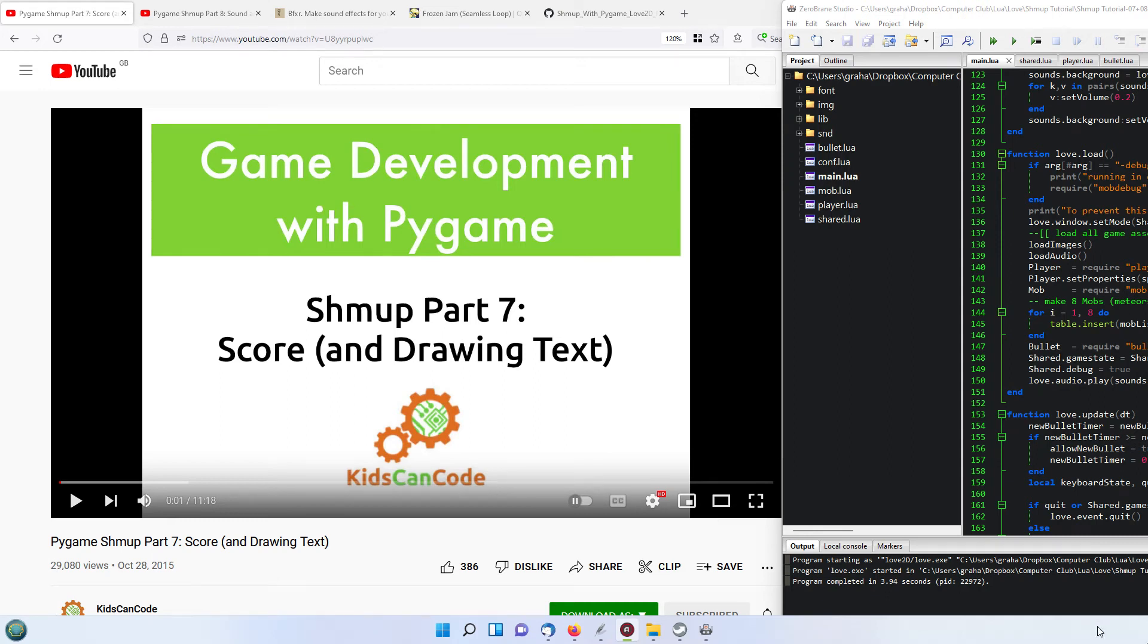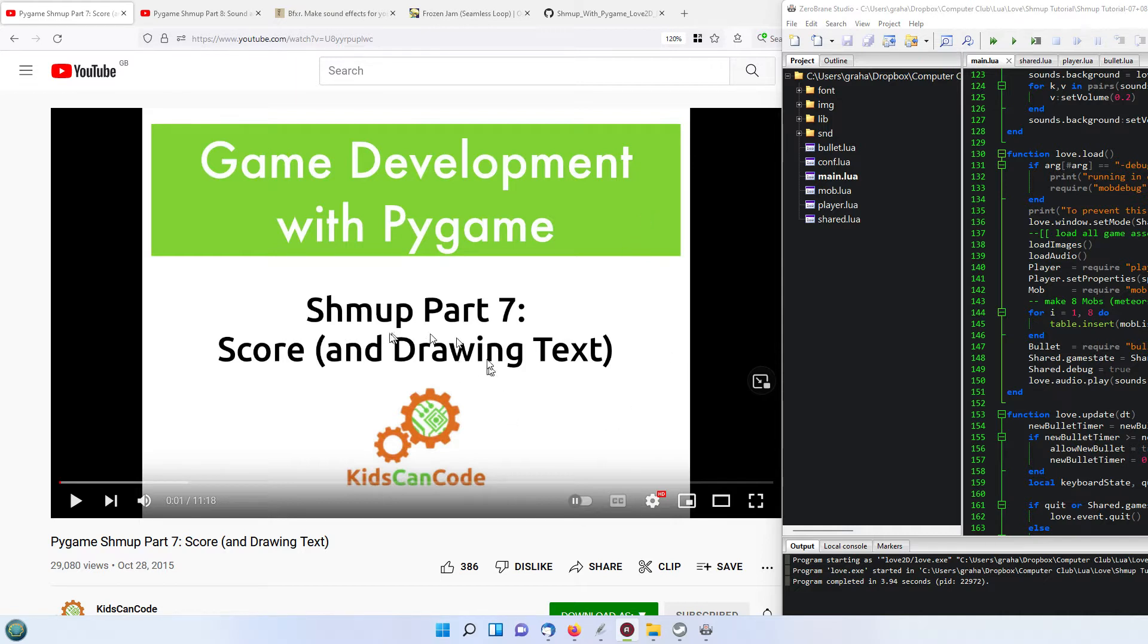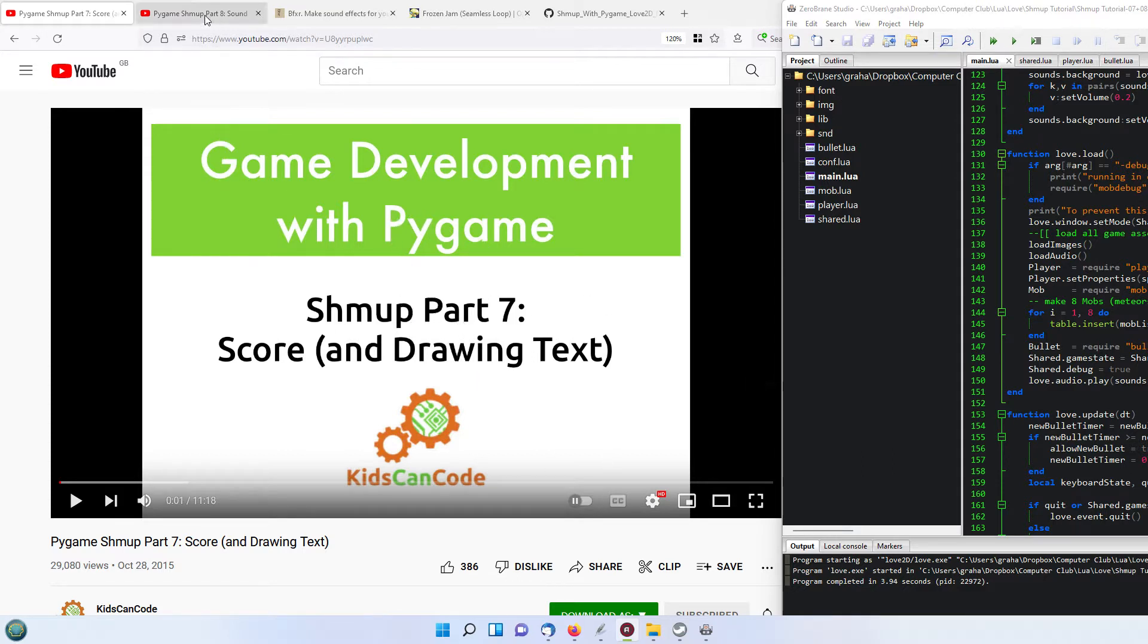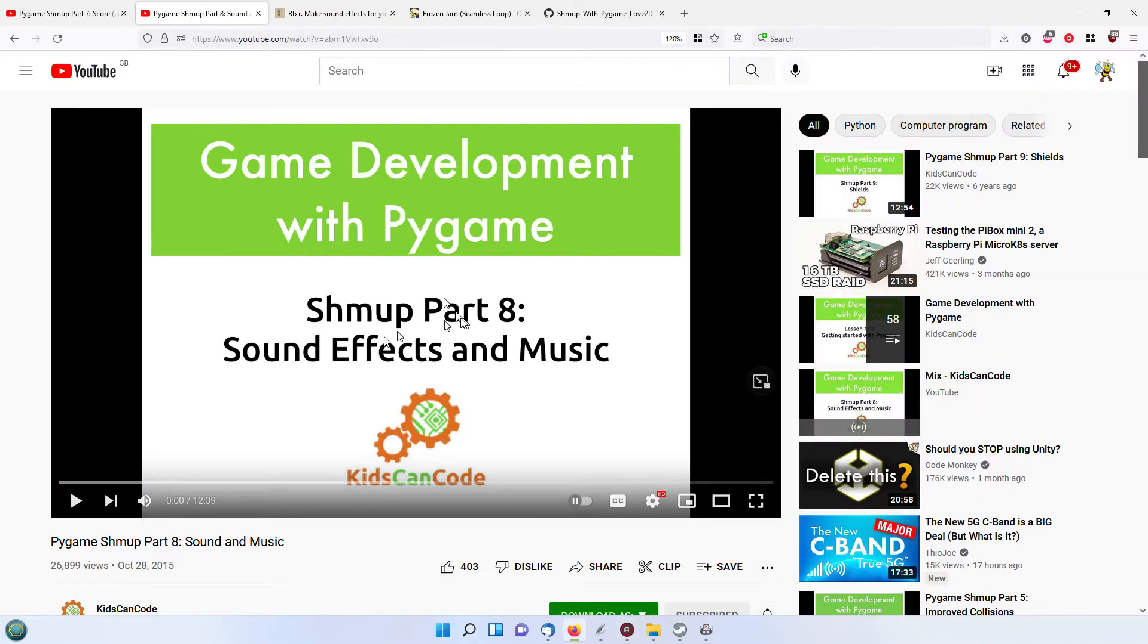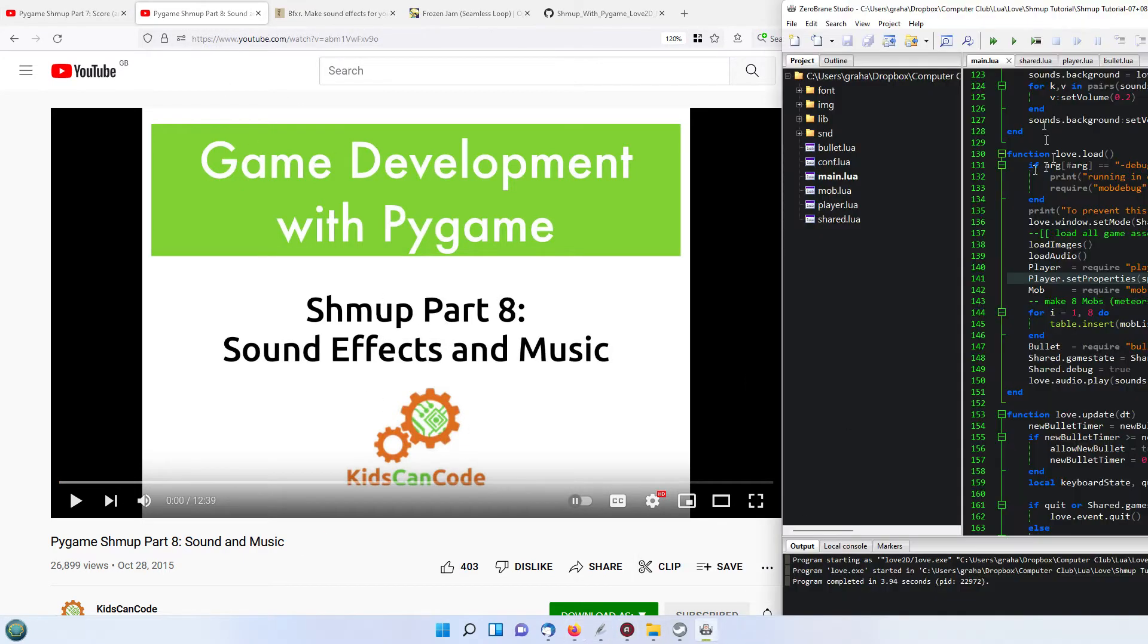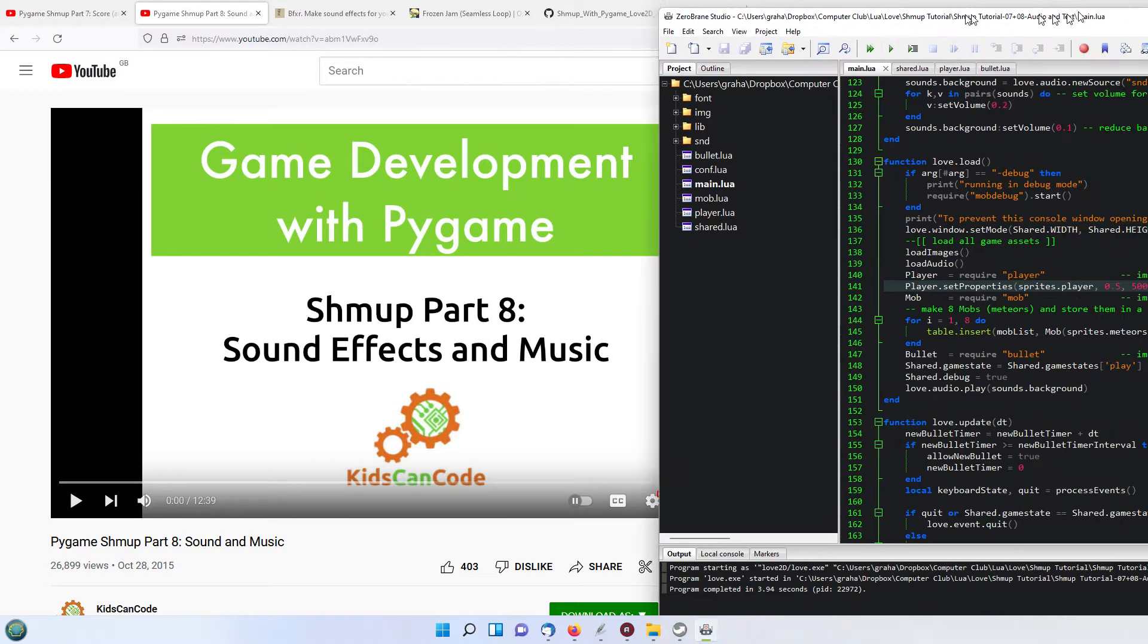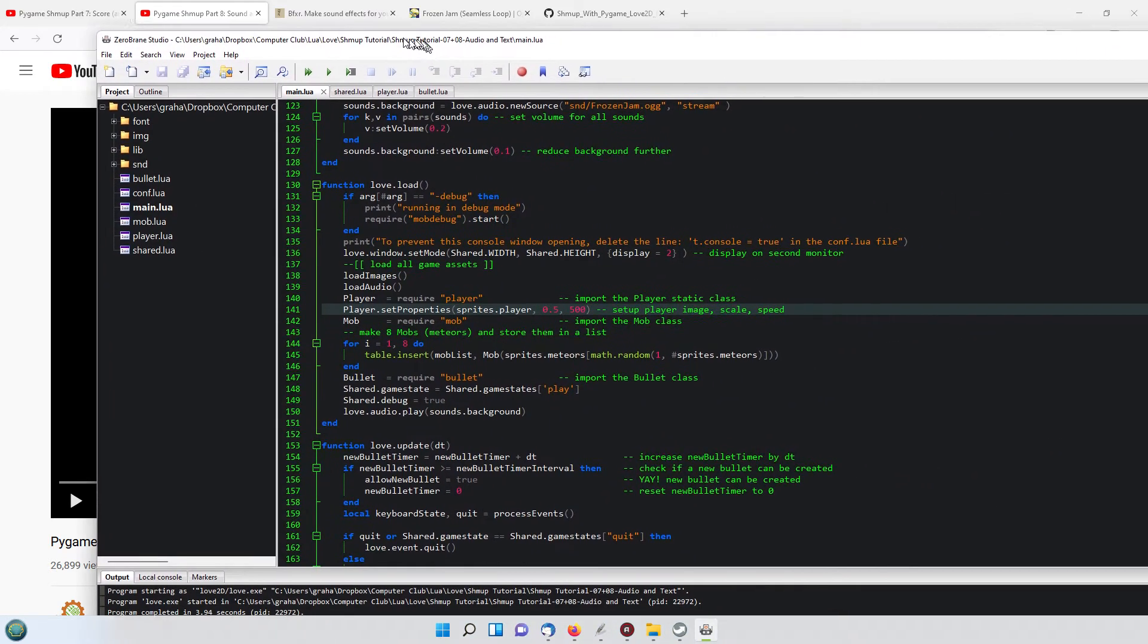Okay, welcome to part 6 of the PyGame, MonoGame and Love2D development of the Kids Can Code's original series. This one is based on part 7, which is score and drawing text, and part 8, which is sound effects and music. Today we're doing it with Lua and Love2D.